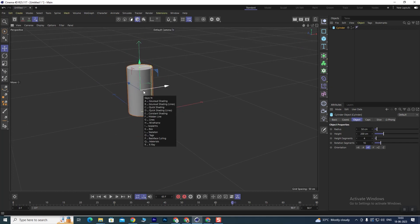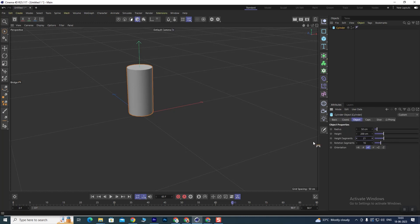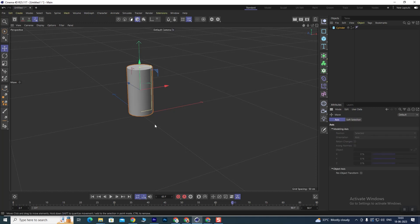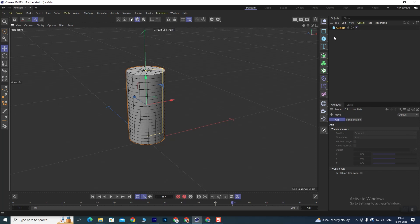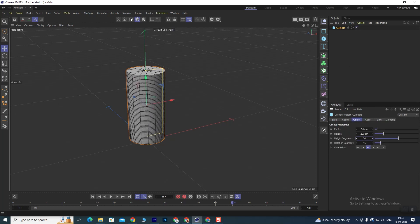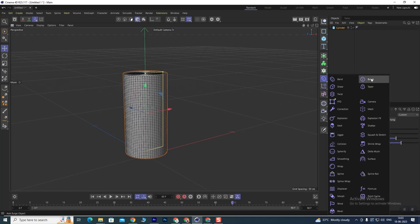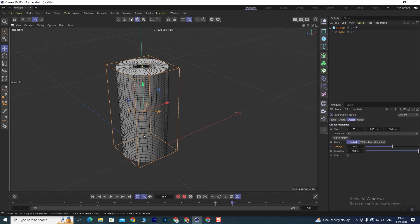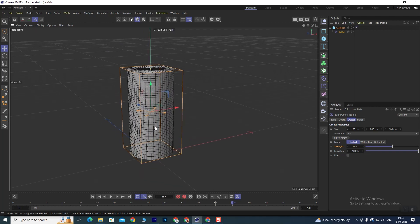We will press N and B to go into the viewport, and from here we will increase the segments. You need to increase the segments because deformer modifiers require more geometry to work properly.